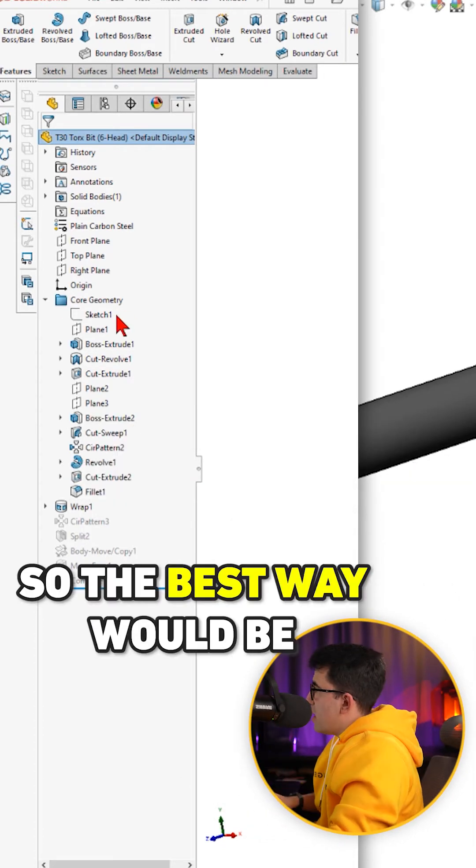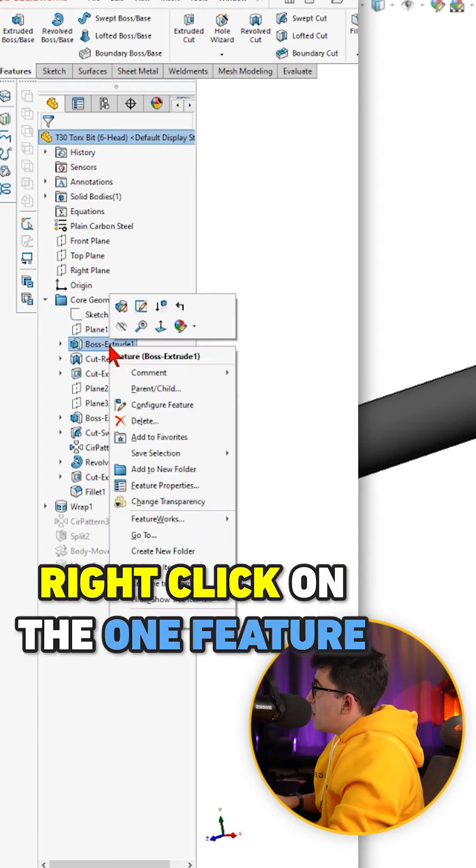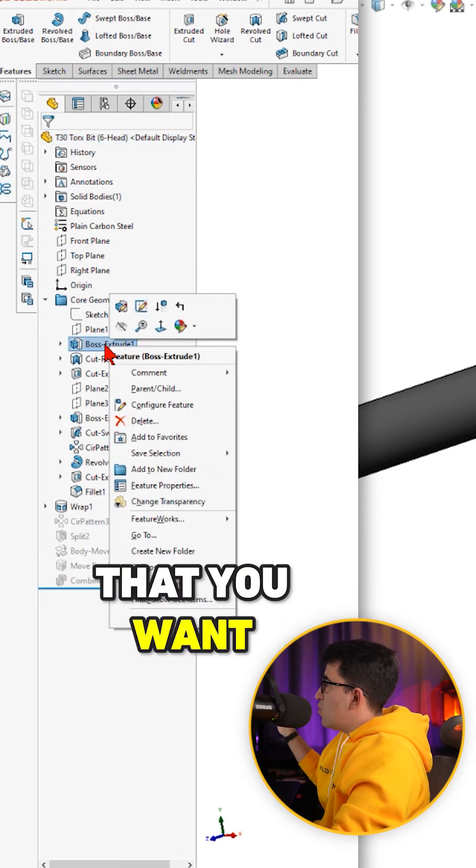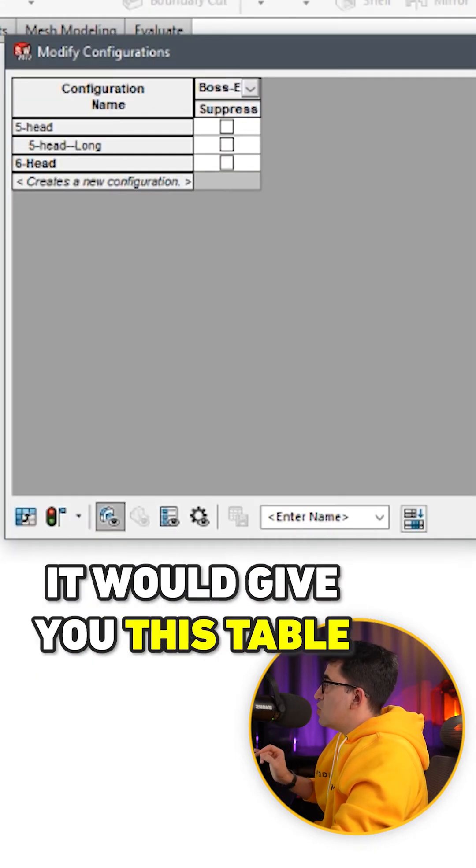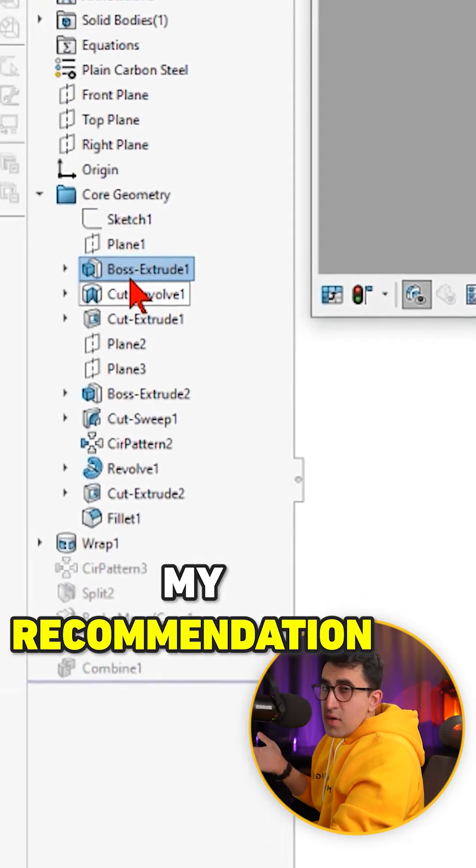So the best way would be to right click on one feature that you want and just click on configure feature. Then it would give you this table.